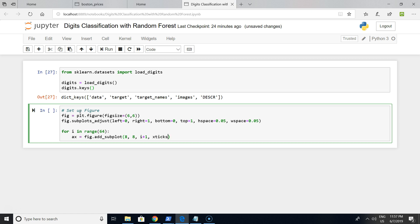X ticks will be an empty list and Y ticks will be an empty list also. Okay, that's fine.